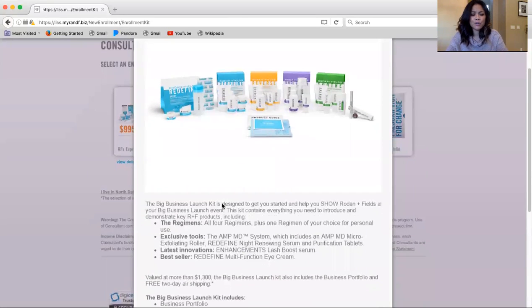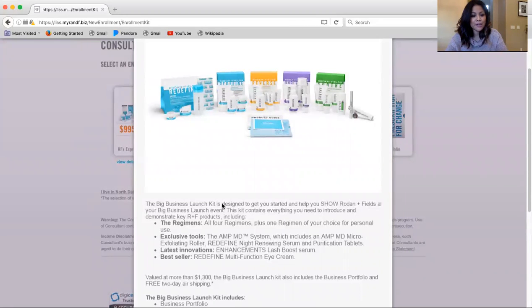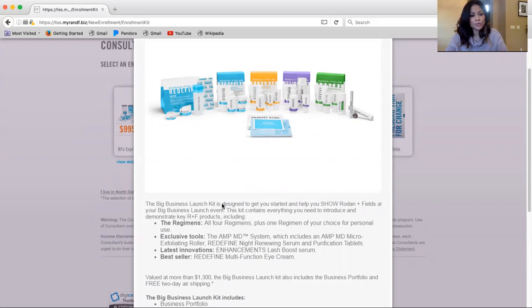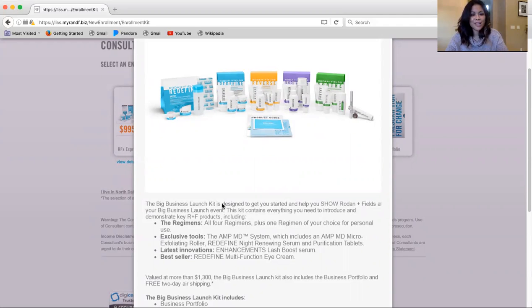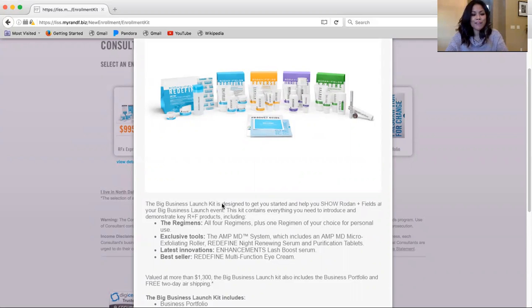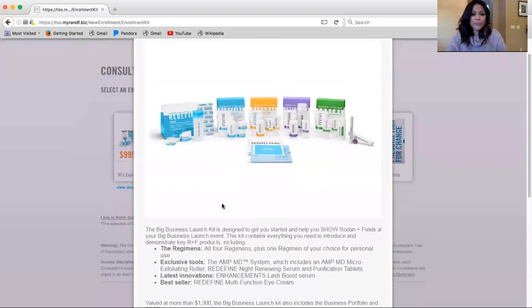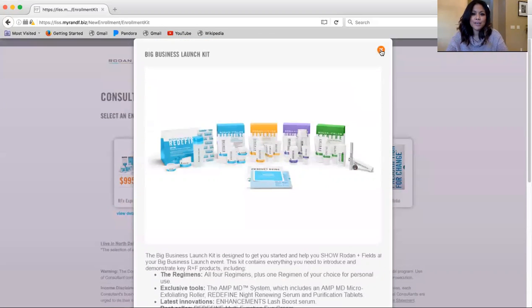You get over $1,300 worth of product with the $695 kit. So if you're looking for a really good discount, this is one of the ways to go. You'll also want to note that the $695 kit will not be available for upgrade should you choose the $395 kit and you think, oh no, I made a mistake. Now I want more product. So you have to make sure that you know what you're going to be purchasing upon enrollment.